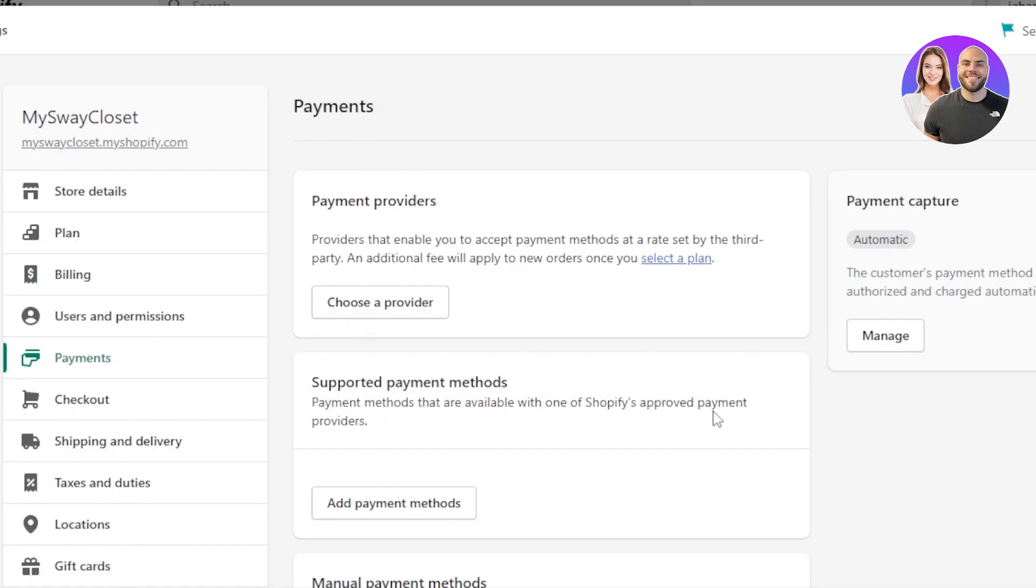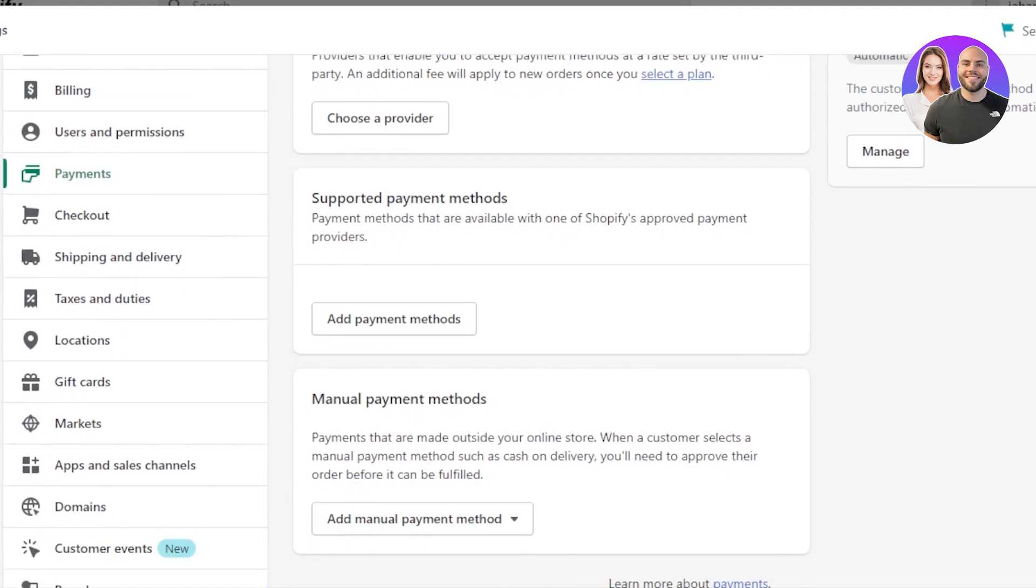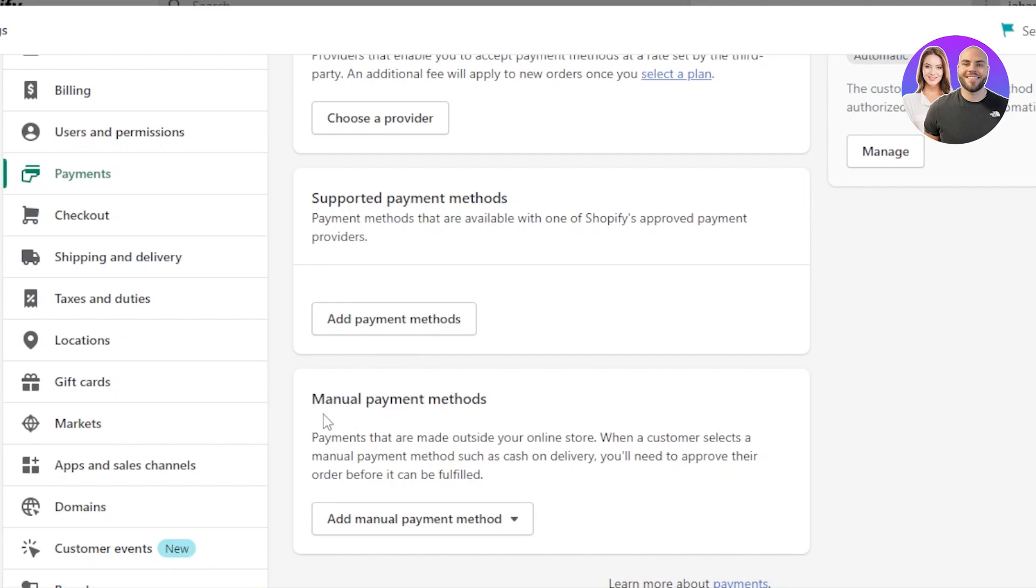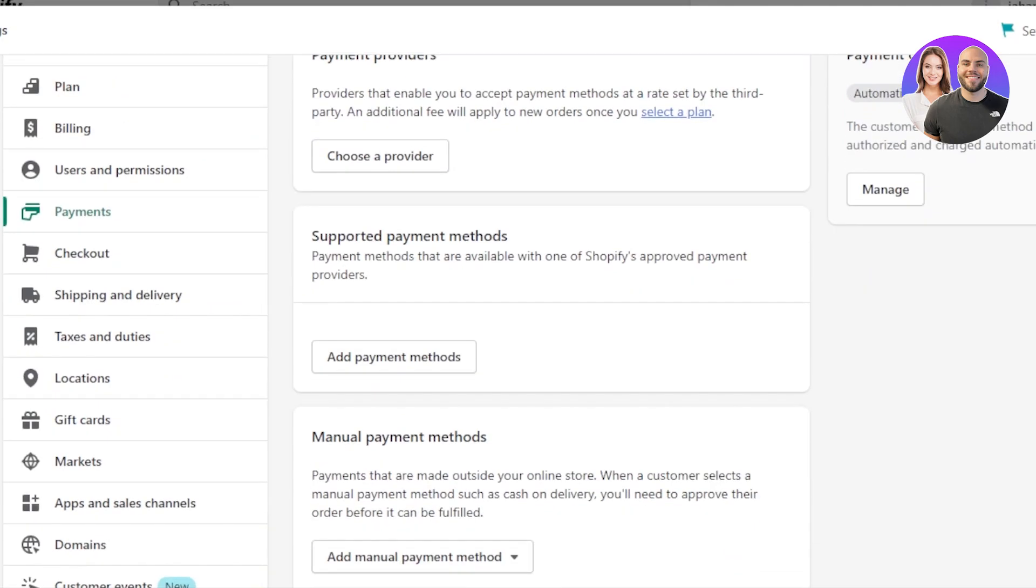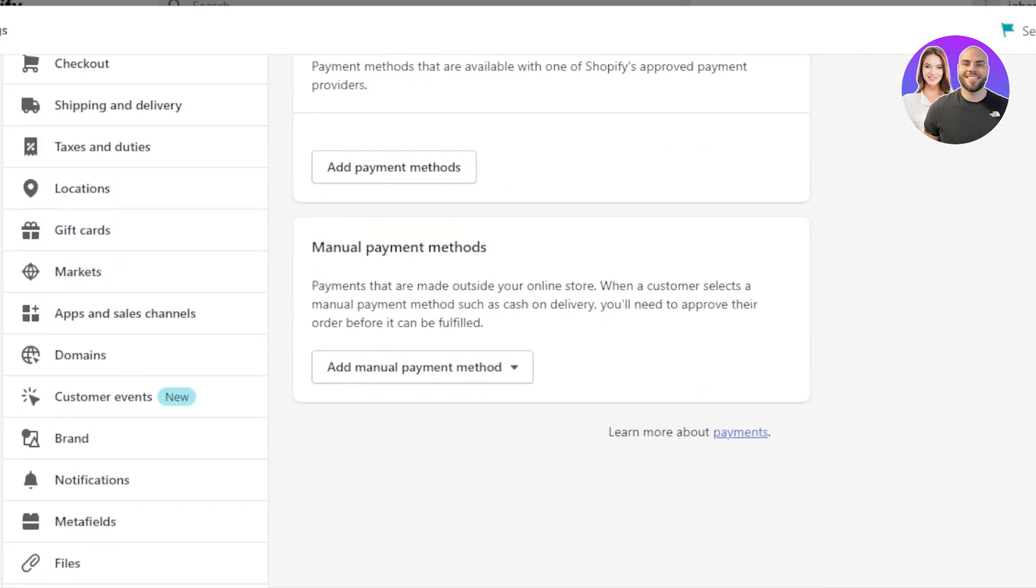Then we have supported payment method. These are the payment methods that Shopify approves and these are available. And then we have manual payment method. Before we check out the supported payment methods and payment providers, I want to show you the manual payment methods.